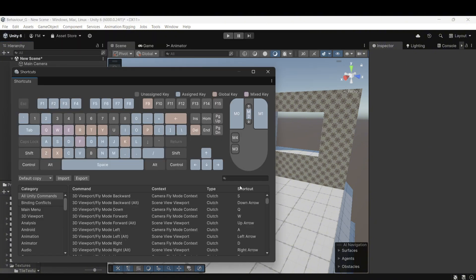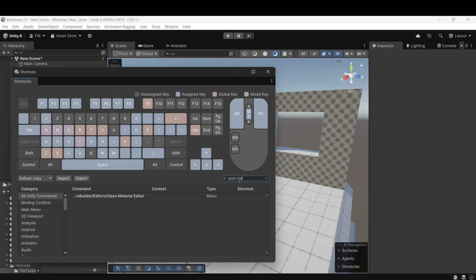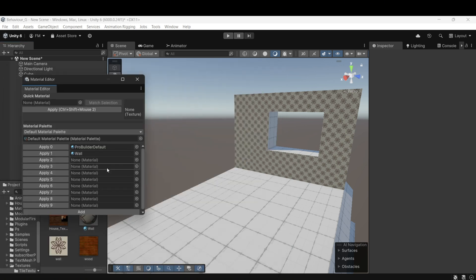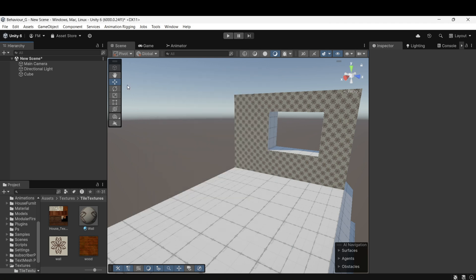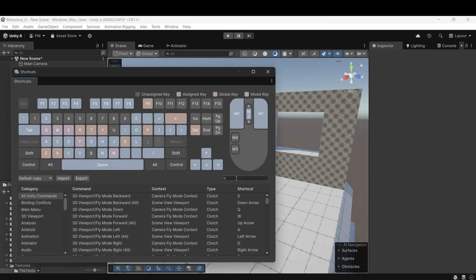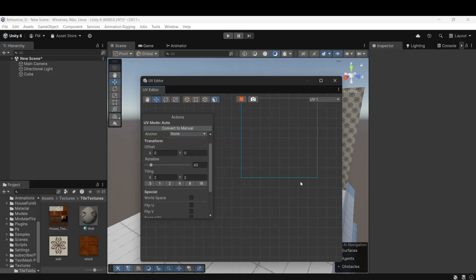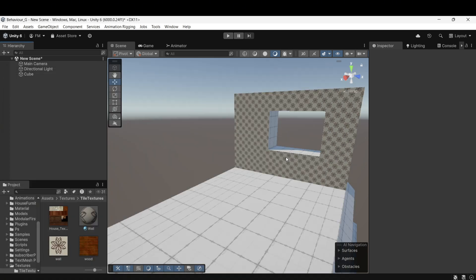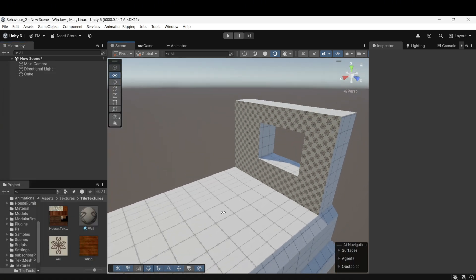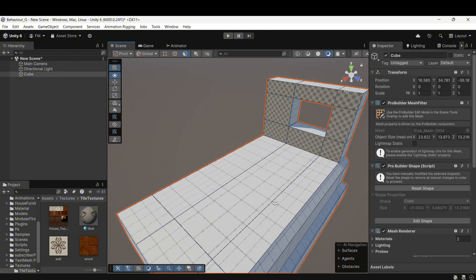Go to Edit, Shortcuts, then search for Open Material Editor or Open UV Editor in the Shortcuts menu. Assign any keys you prefer. I usually use M for the Material Editor and U for the UV Editor. With these shortcuts, you can access these tools quickly and efficiently while working.